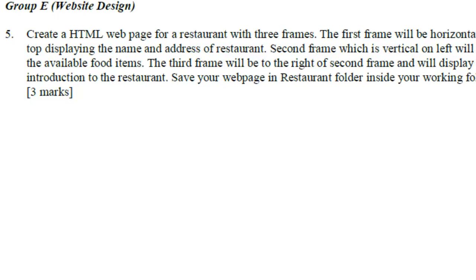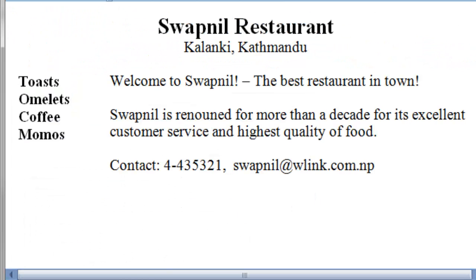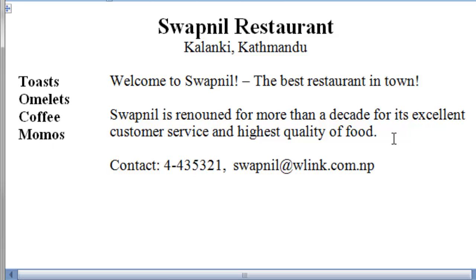So, we are going to create a web page something similar to this one. On top there will be the name and address of the restaurant. On left there will be a frame containing the food items available. And on the next frame, next to the left frame will have the description of the restaurant.